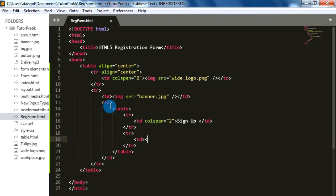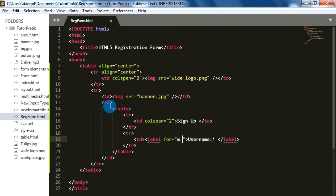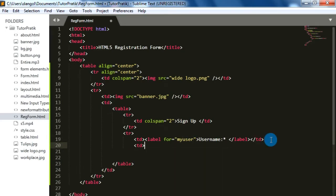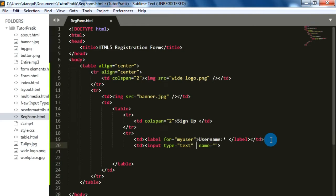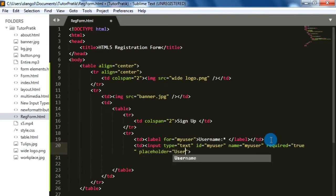In the first row we will give a label 'User Name'. As username is a compulsory field, we will use an asterisk sign. We'll add the for attribute and give it the id 'my_user'. In the next TD we will add input type text with id 'my_user', name 'my_user', the required attribute set to true, and a placeholder 'User Name'.